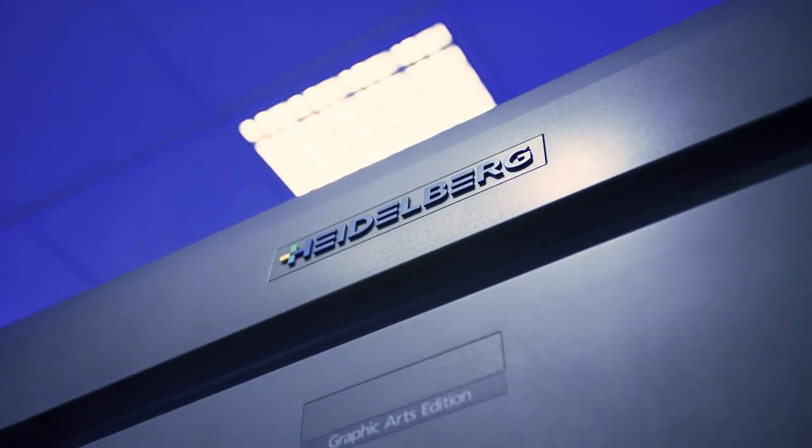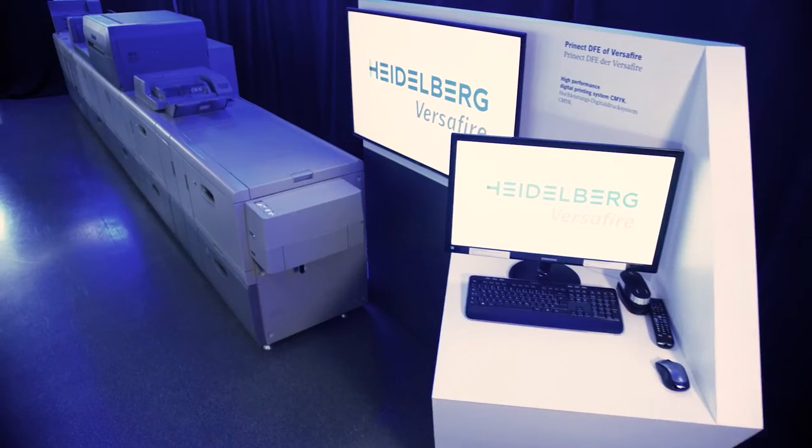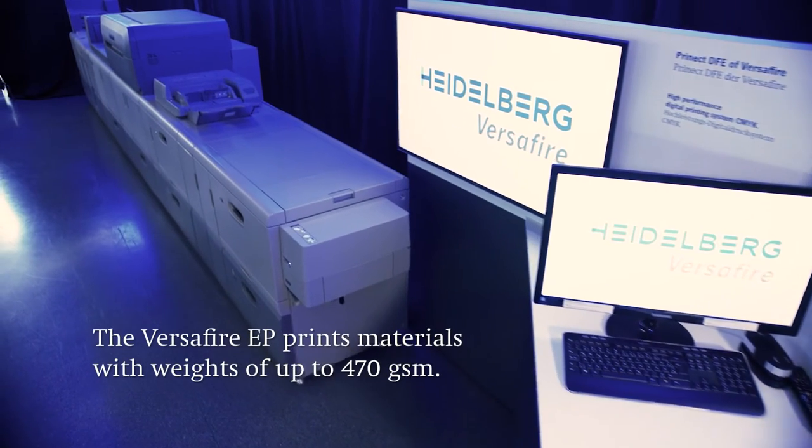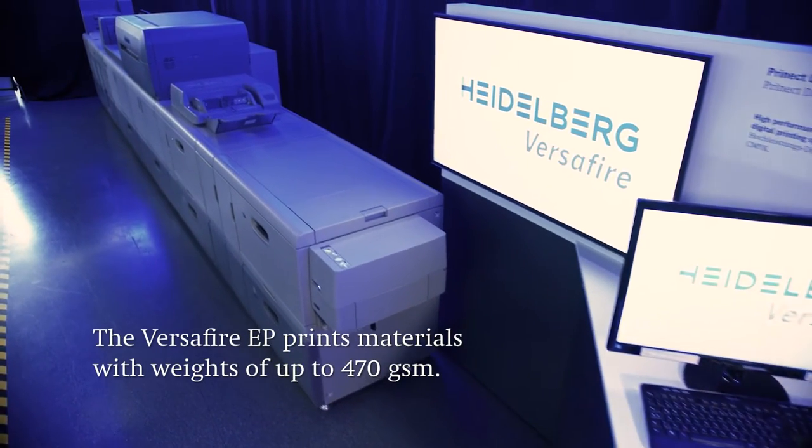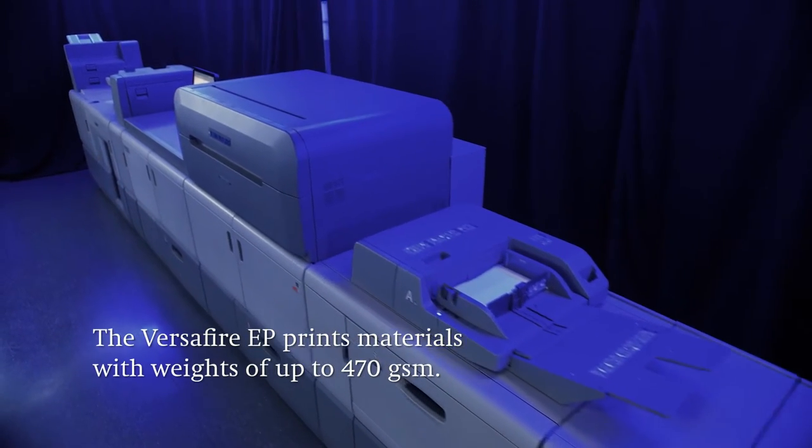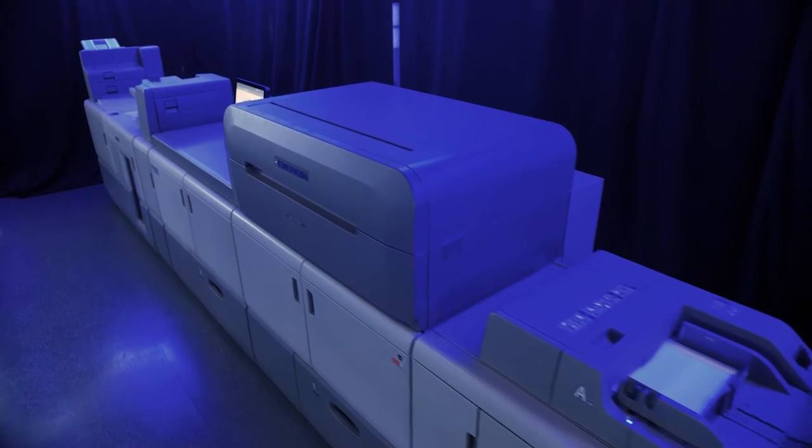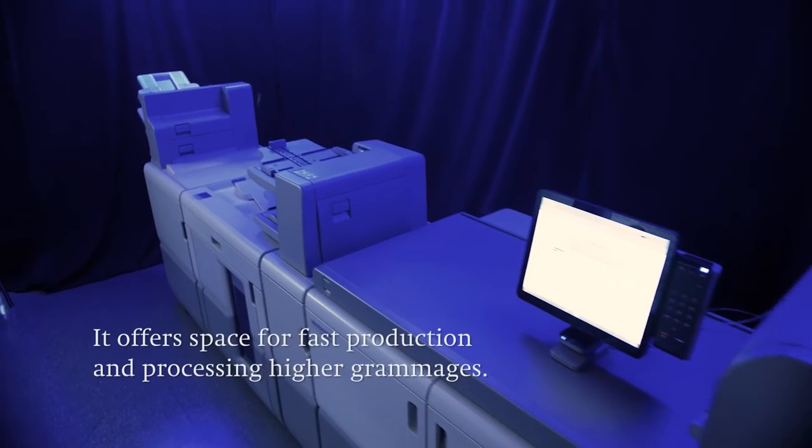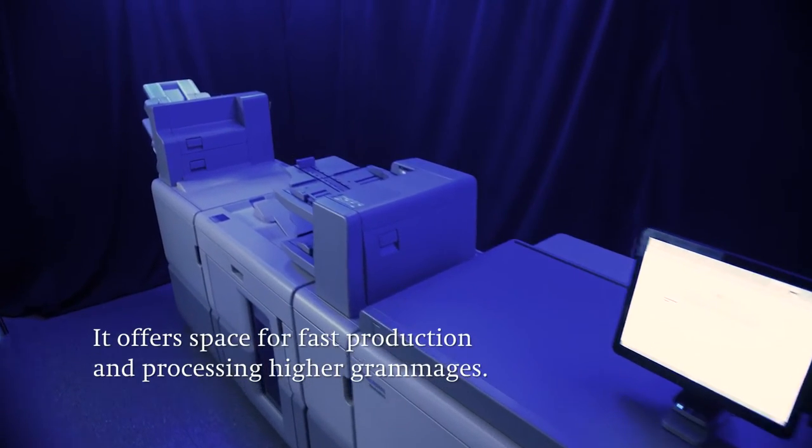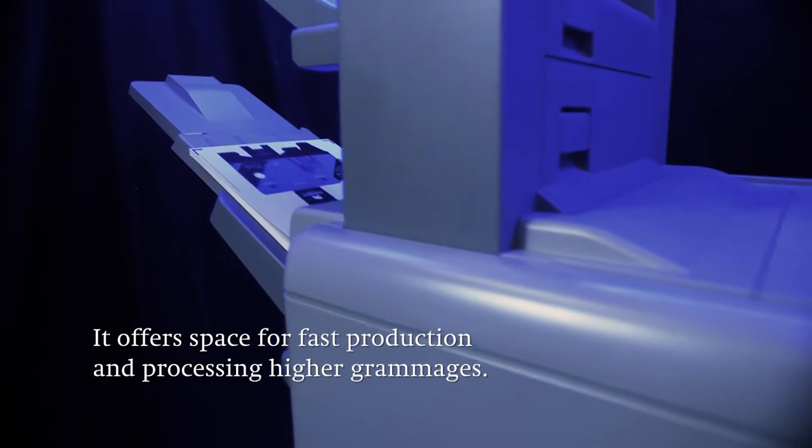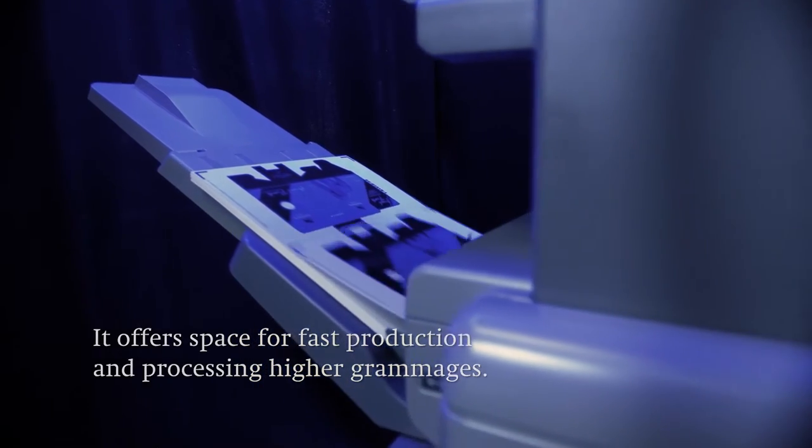The Versifier EP is a highly productive digital printing system designed for a wide range of materials with weights of up to 470 GSM. It features a large scale and robust design for industrial digital print production and reliable processing of high grammages.